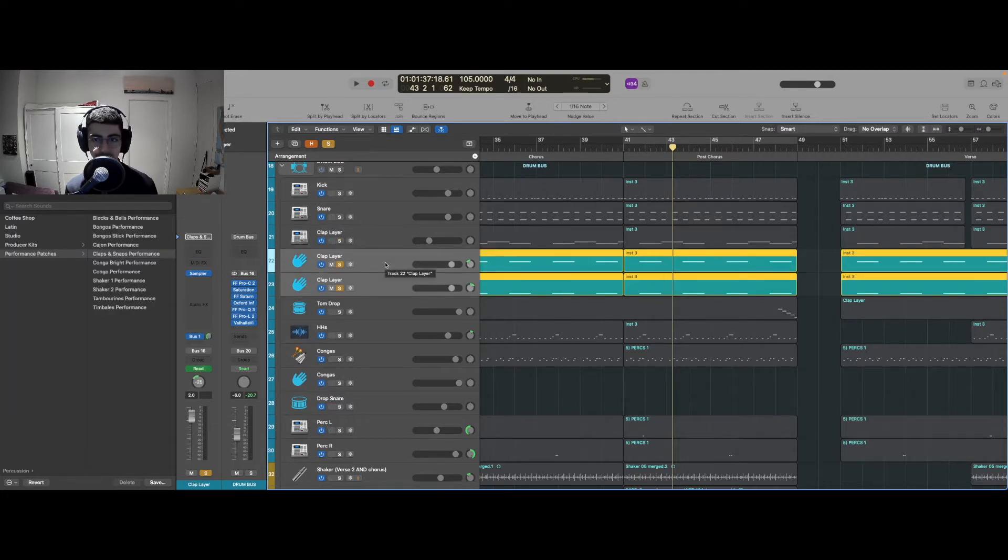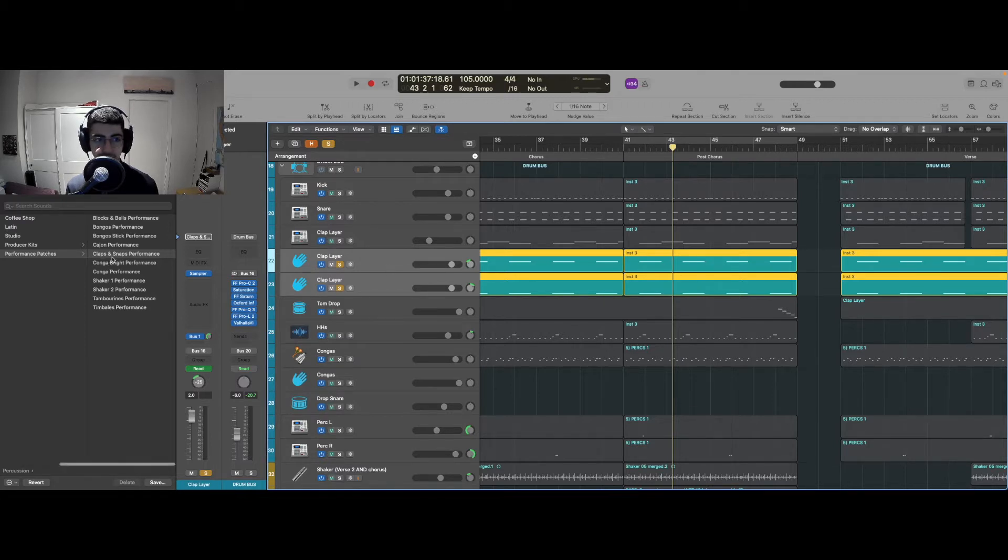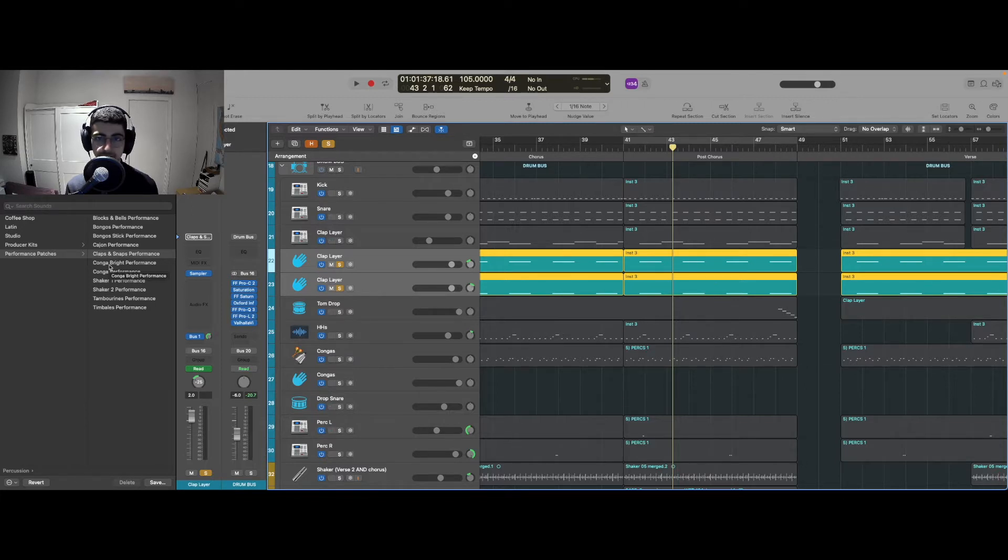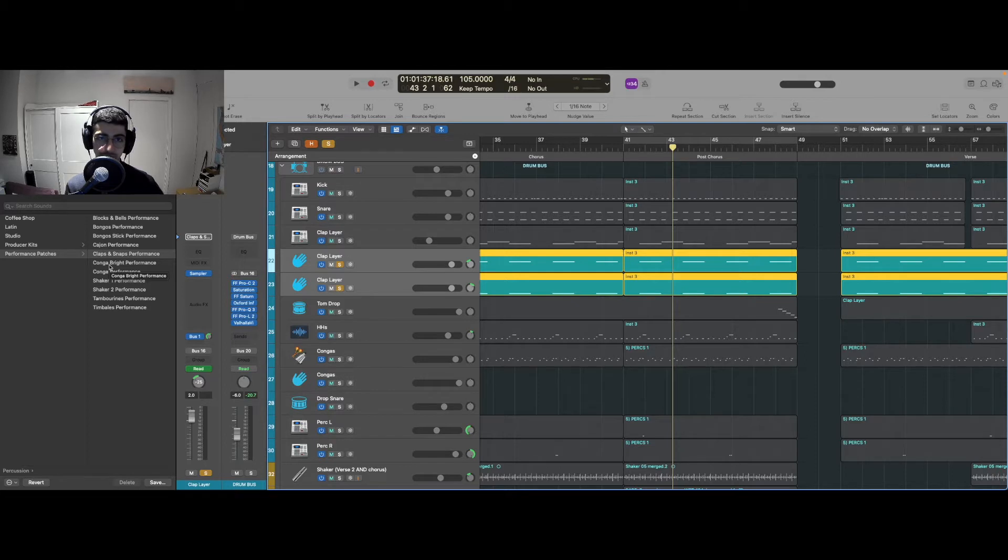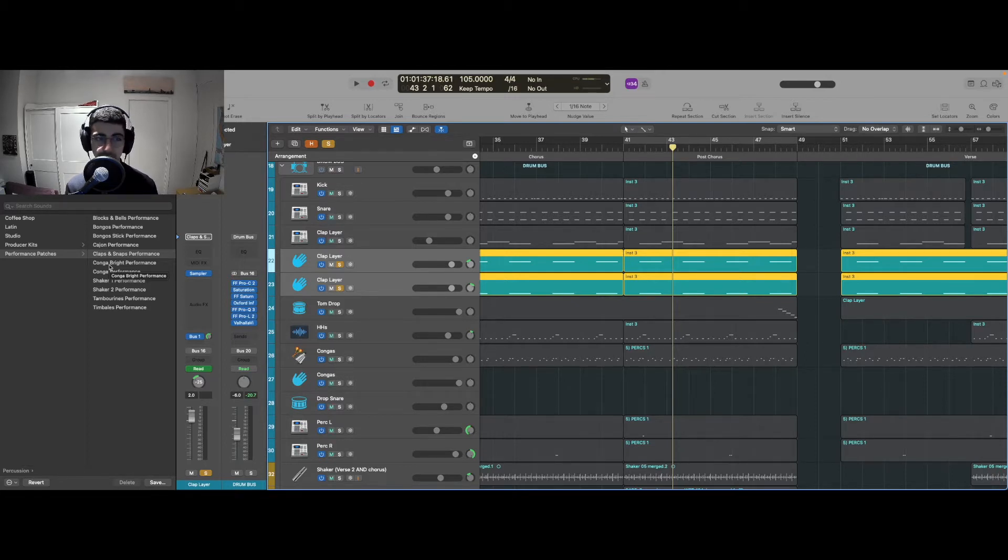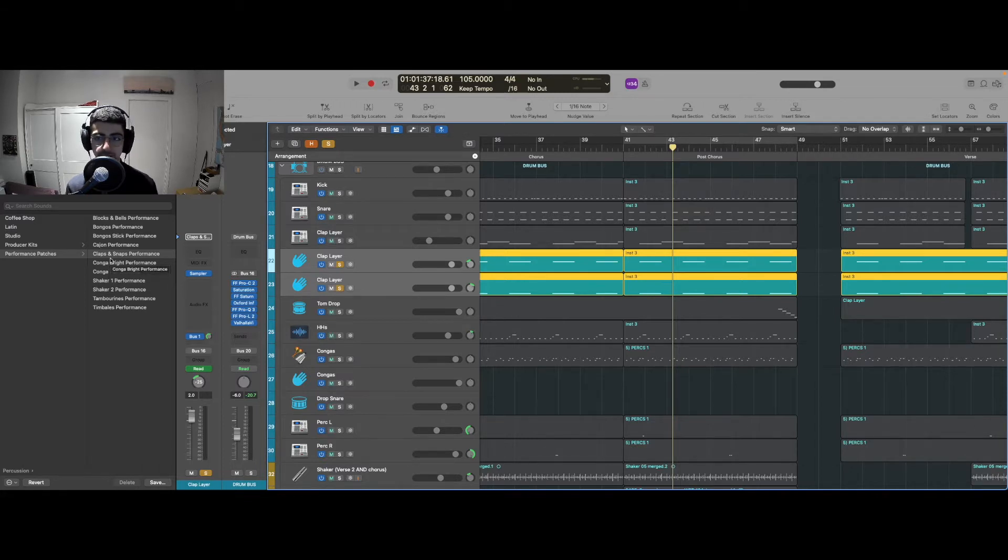I'm using some more claps. These ones specifically I'm actually going to recommend to all Logic users - it's called the Claps and Snaps Performance. They have the most realistic clap sounds in Logic and honestly outside of Logic as well. There are some third-party plugins that aren't able to provide the type of realism that these ones do. I've panned them a little left to right and they're just there to support the main snare.